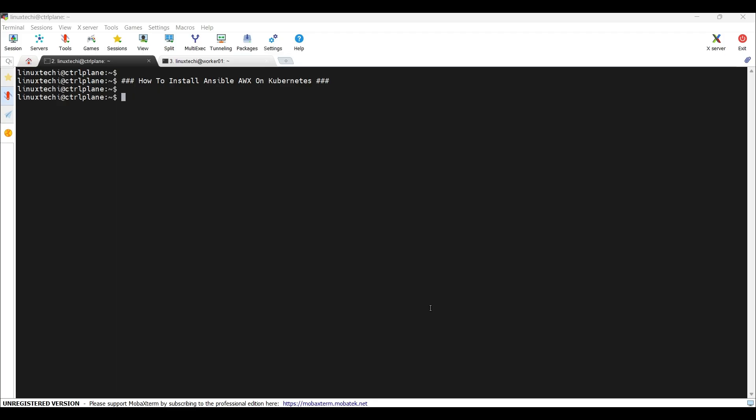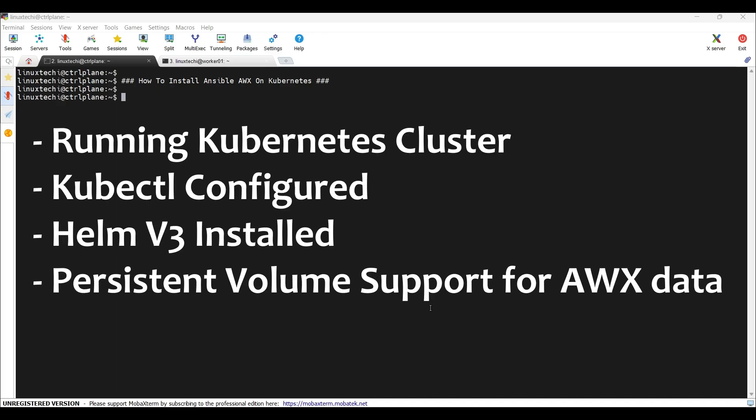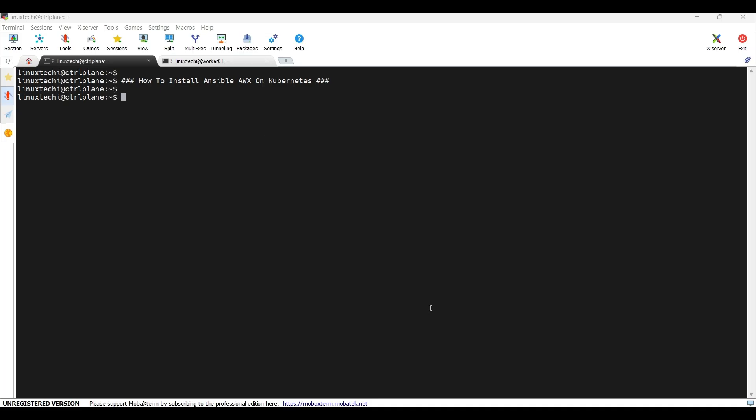To follow along, make sure you have following items ready. A running Kubernetes cluster could be minikube, production-grade cluster like kubeadm, AKS, EKS and GKE. You must have kubectl configured and working, Helm v3 installed and persistent volume support. For the interest of time, I have already prepared a set of yml files and the commands that I will use during this video. I will post these files and the commands in the description for your reference.